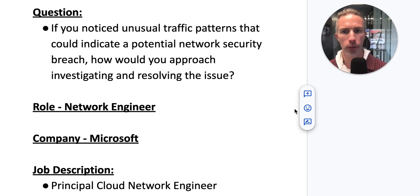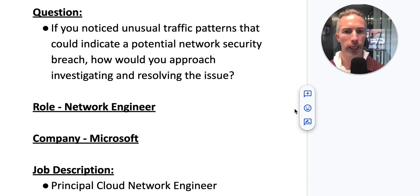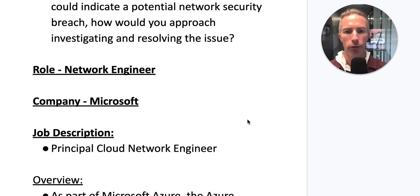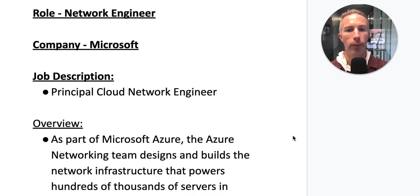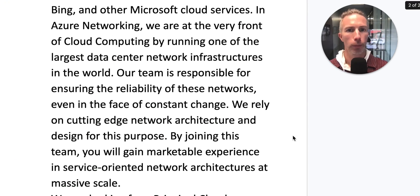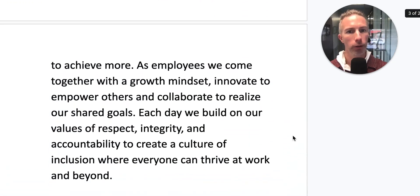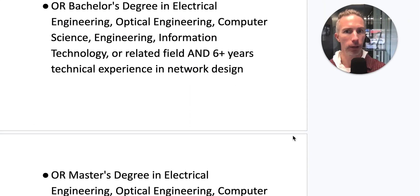Today's hypothetical question: if you noticed unusual traffic patterns that could indicate a potential network security breach, how would you approach investigating and resolving the issue? We're looking at a network engineer role at Microsoft — specifically a Principal Cloud Network Engineer. I want to put the job description in here in case the link were to expire.